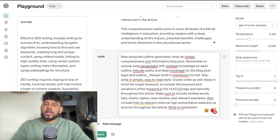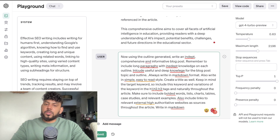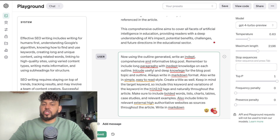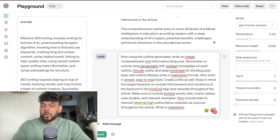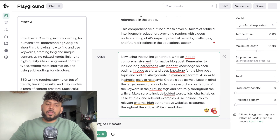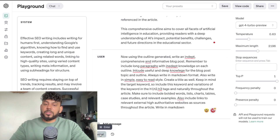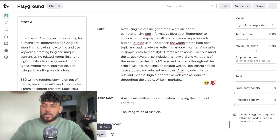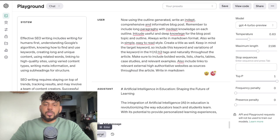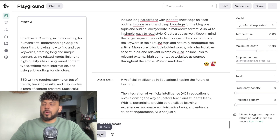Instead of writing each section by section I'm going to write the full article at once, but you would probably get much better results writing section by section — it just takes longer. For the purpose of this video it's easier to do it all at once, but I highly recommend generating section by section because that usually gives you a lot better outputs.